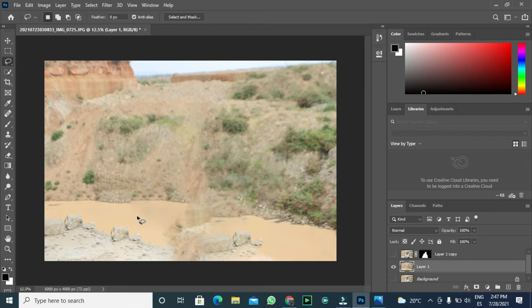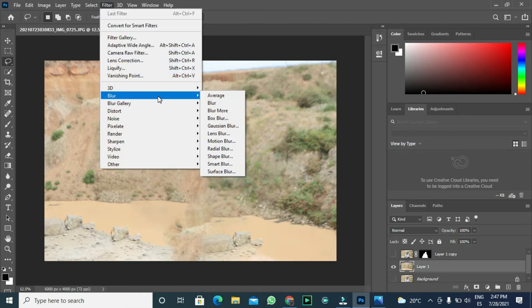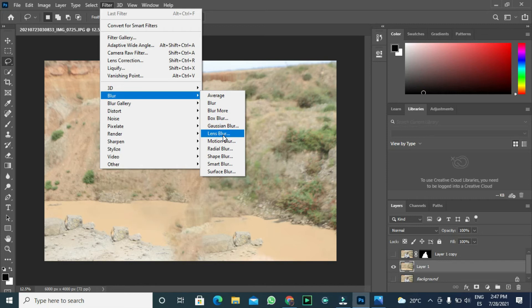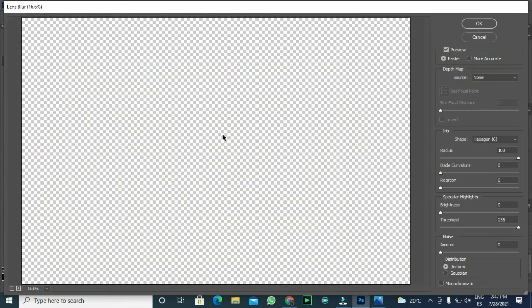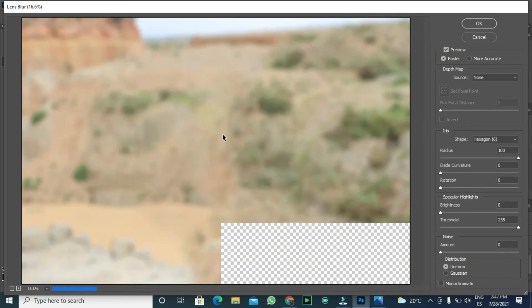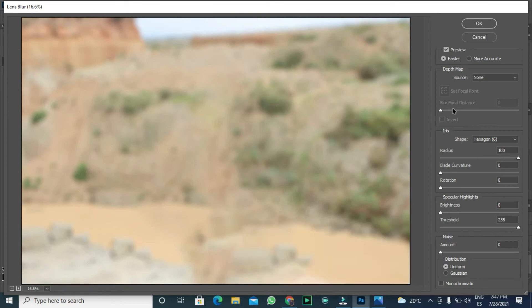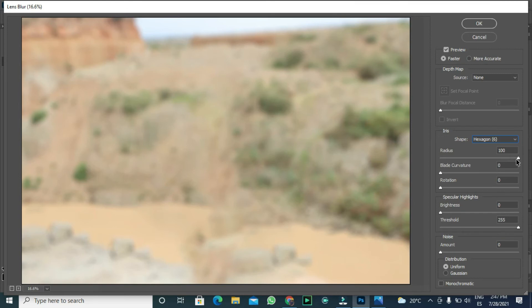We go to filter, then filter blur. Our selection will be lens blur. We need to make some adjustments. I click on hexagon in the shape options. The radius value should be increased to 100. Make sure it's like that.